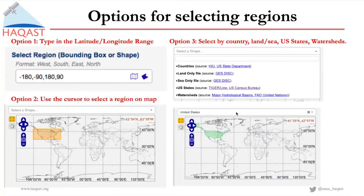In terms of selecting regions, Giovanni provides three different options. Option one: if you know the exact latitude and longitude range, you can type in the minimum and maximum latitude and longitude. Option two: if you're unsure about the exact range, you can use your cursor to select the region on the map. Option three: you can select a shape, which can be a country, land or sea, a US state, or a watershed. For example, if you want to make a plot over the United States, you can find the United States under countries and you should see a shape outlined in green.